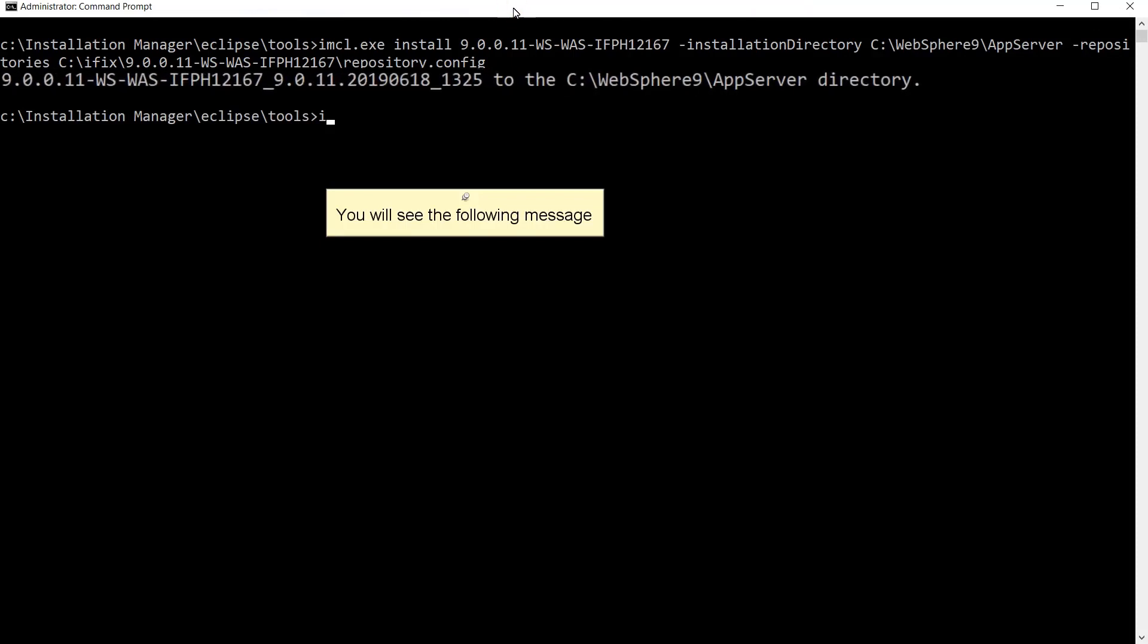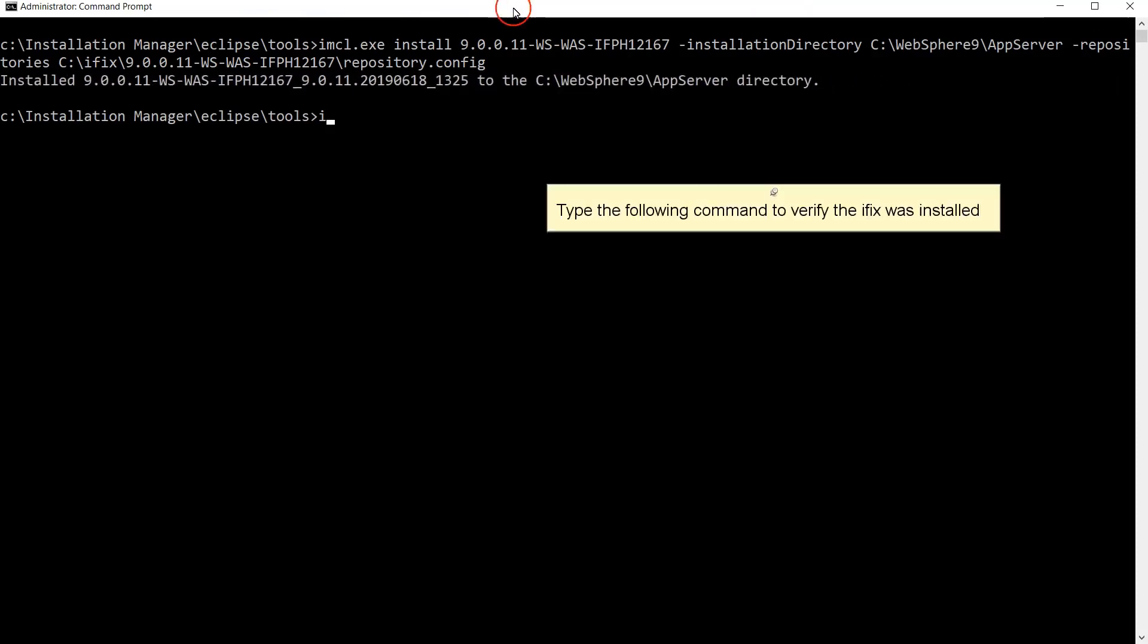You will see the following message. Type the following command to verify the iFix was installed.